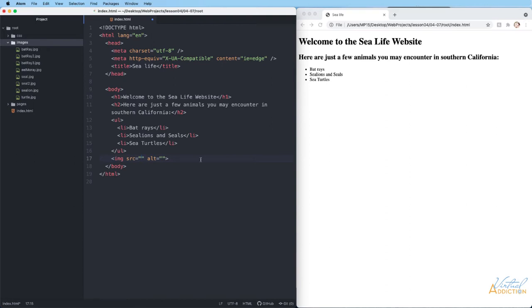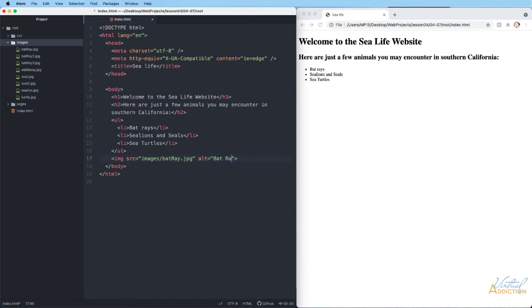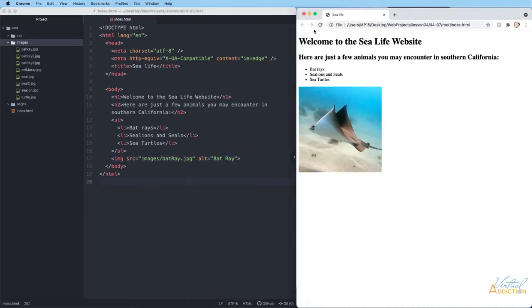I want to display an image. In order to do that, I need to tell my web page where that image is located, relative to where I am right now. Currently, I'm on my index page. I want to go into the images folder and find one of these files. So if we do images forward slash and then I put the name of the image, batray.jpg. And of course, I'll add an alt tag. If we save the page and preview in the browser, you can see that my image now shows up.